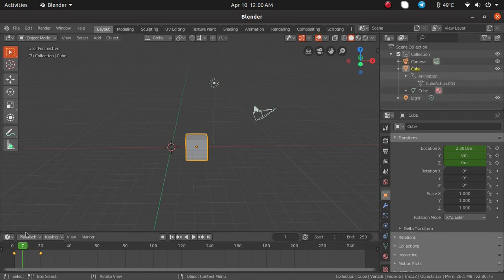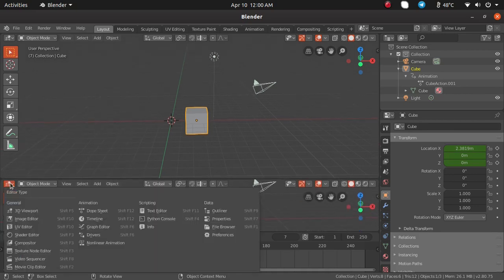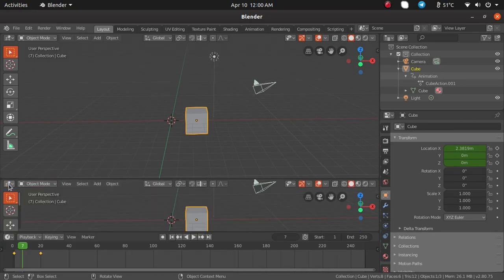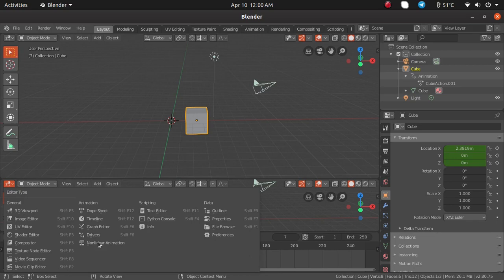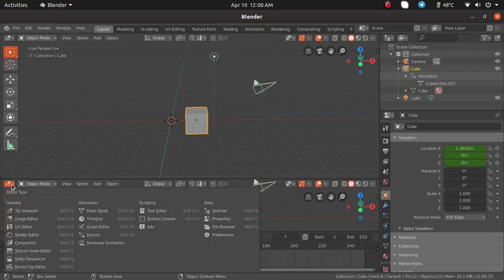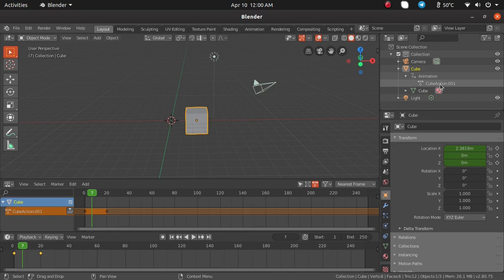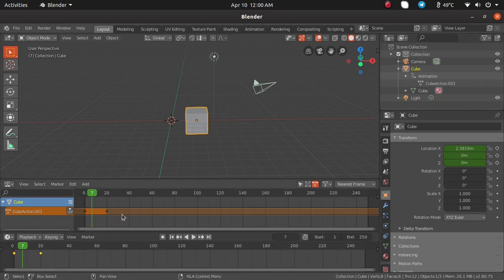Now I am going to open the nonlinear animation editor. To get that, click on the editor menu and go to nonlinear animation. You can see the same name — cube animation dot 001 — displayed there.